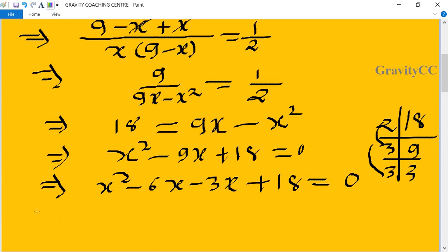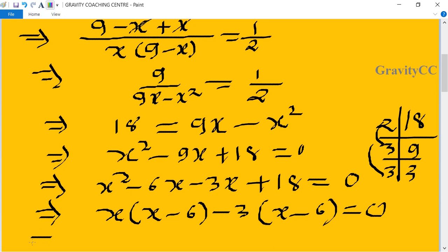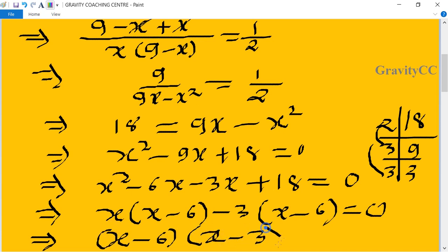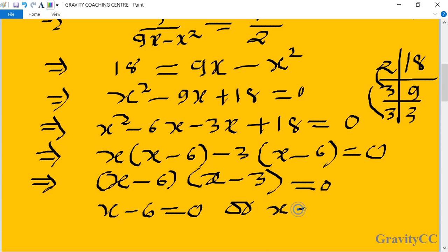Taking x common from the first two terms: x(x minus 6) minus 3(x minus 6) equals 0, giving (x minus 6)(x minus 3) equals 0. So x minus 6 equals 0 or x minus 3 equals 0.